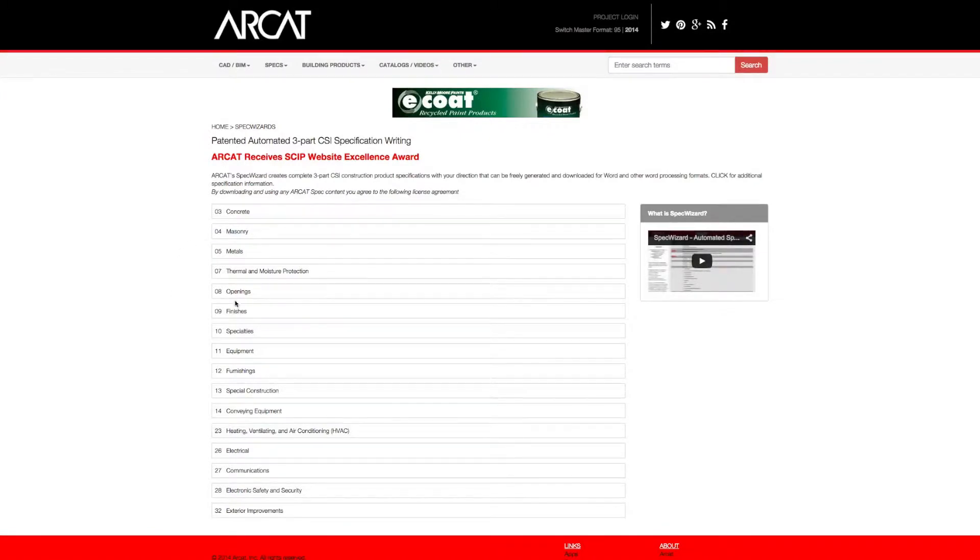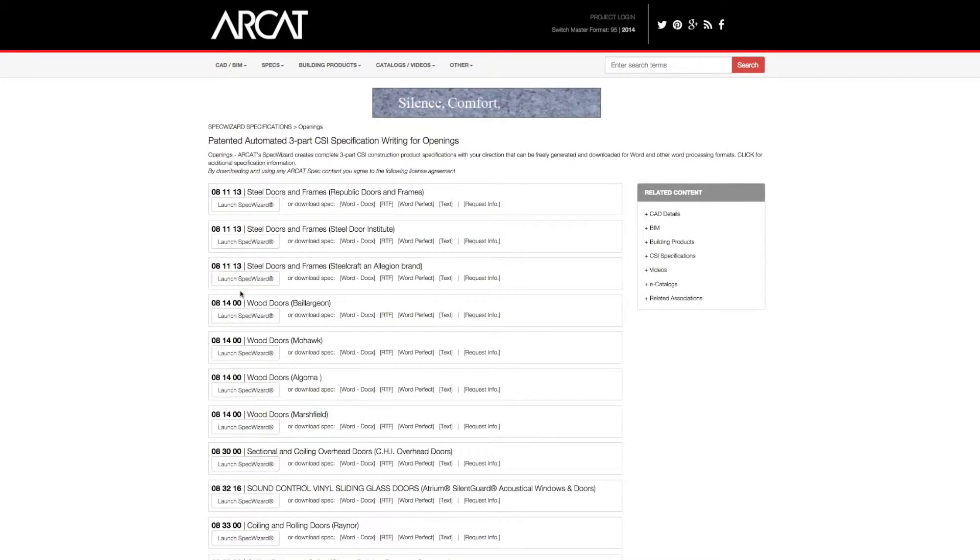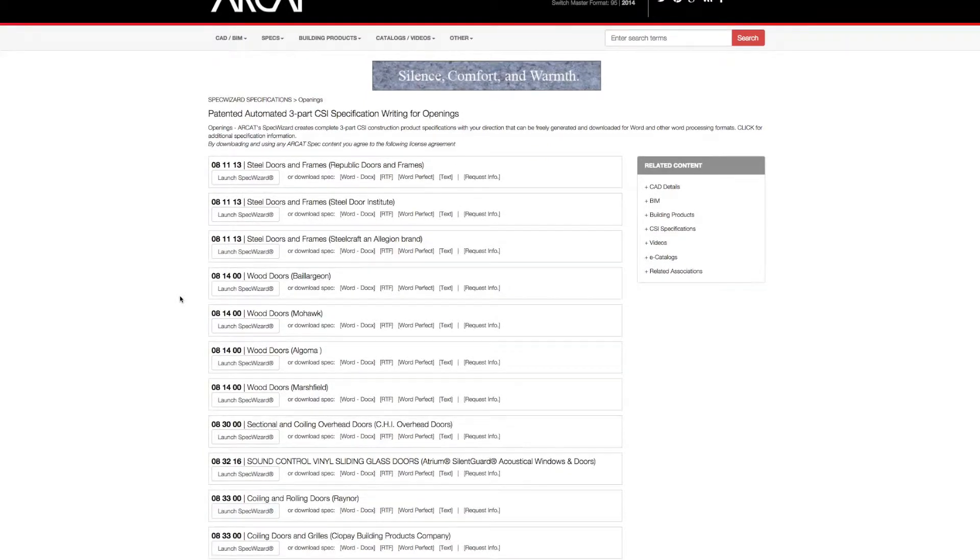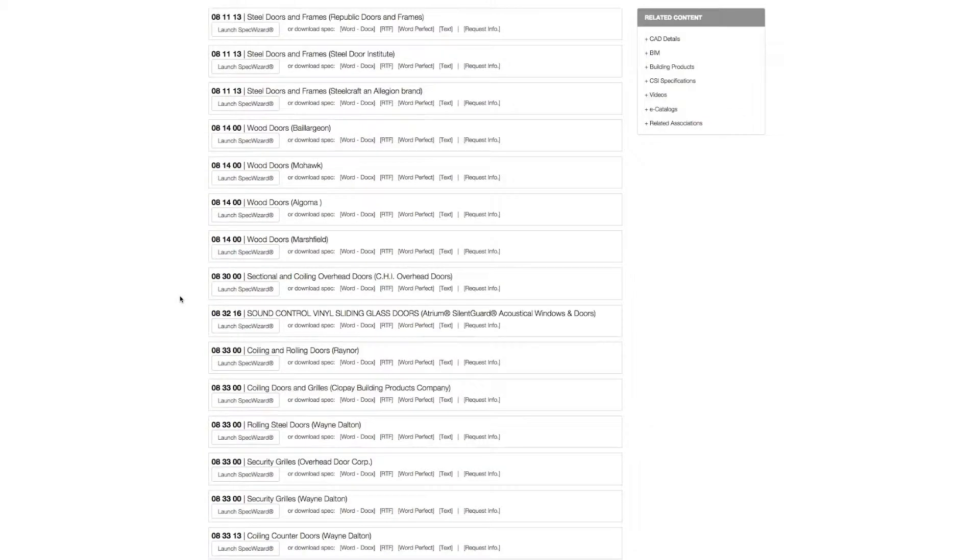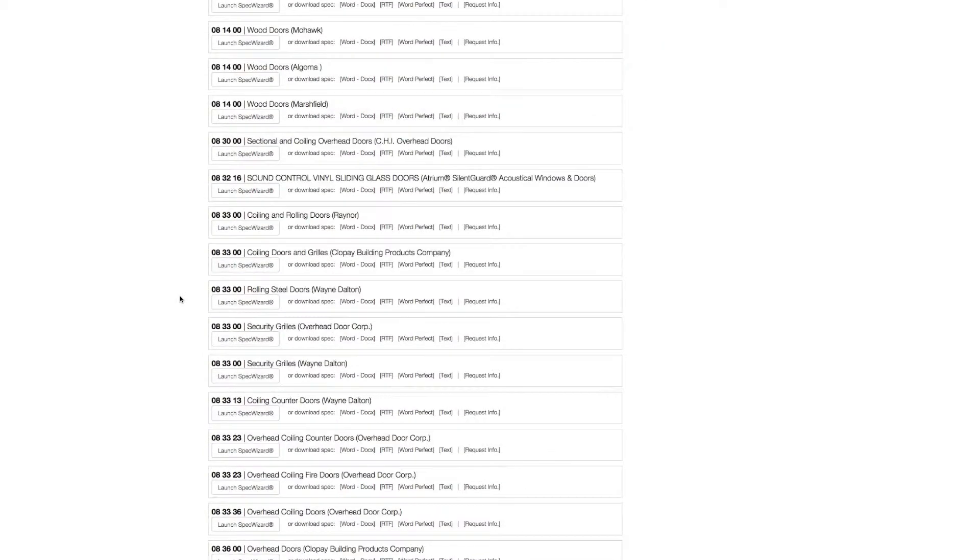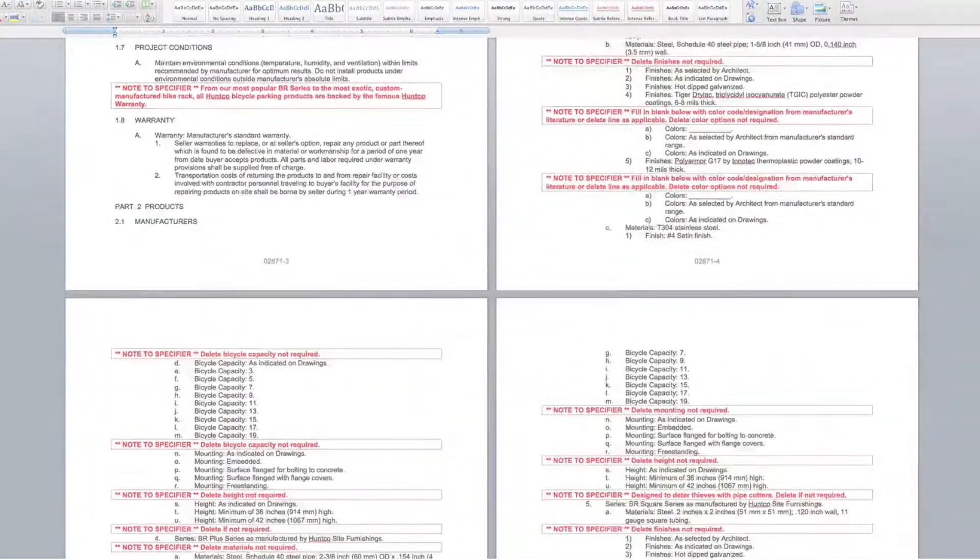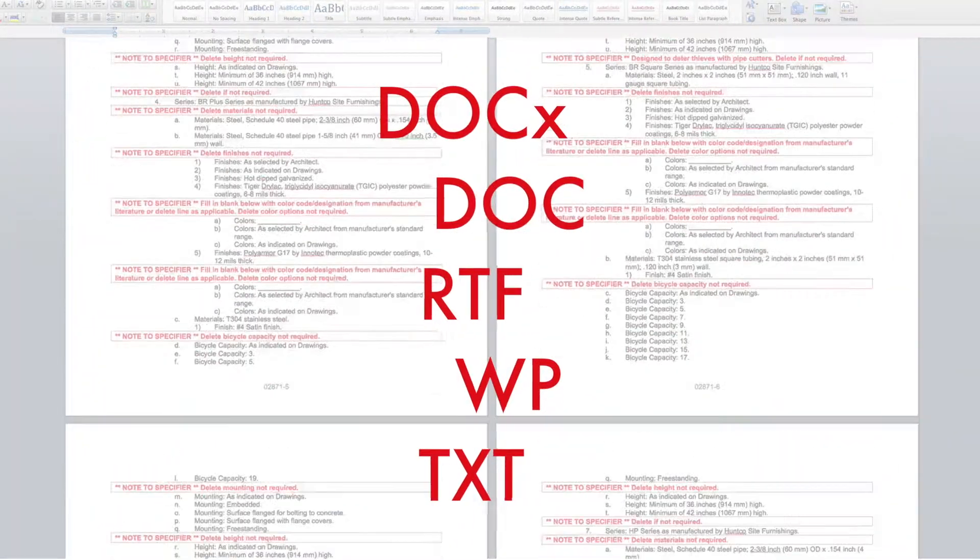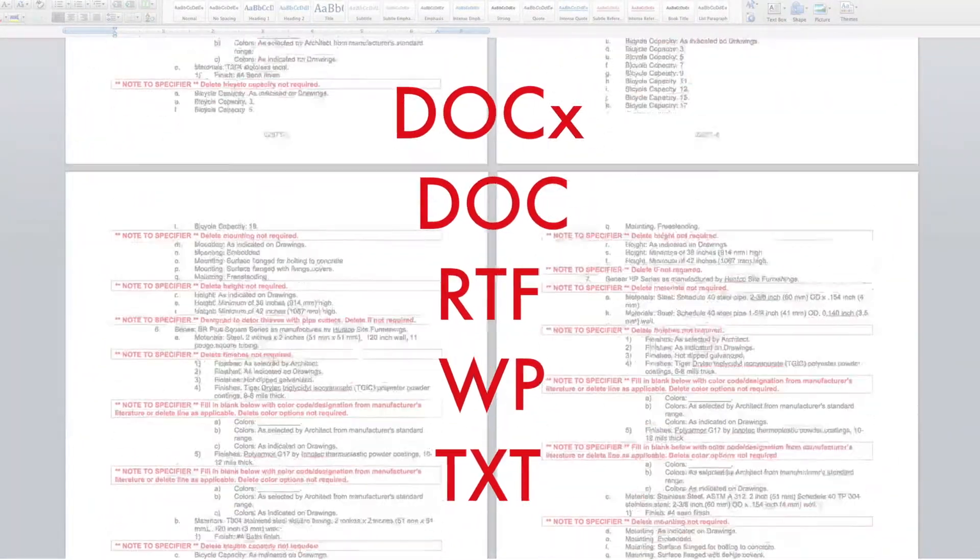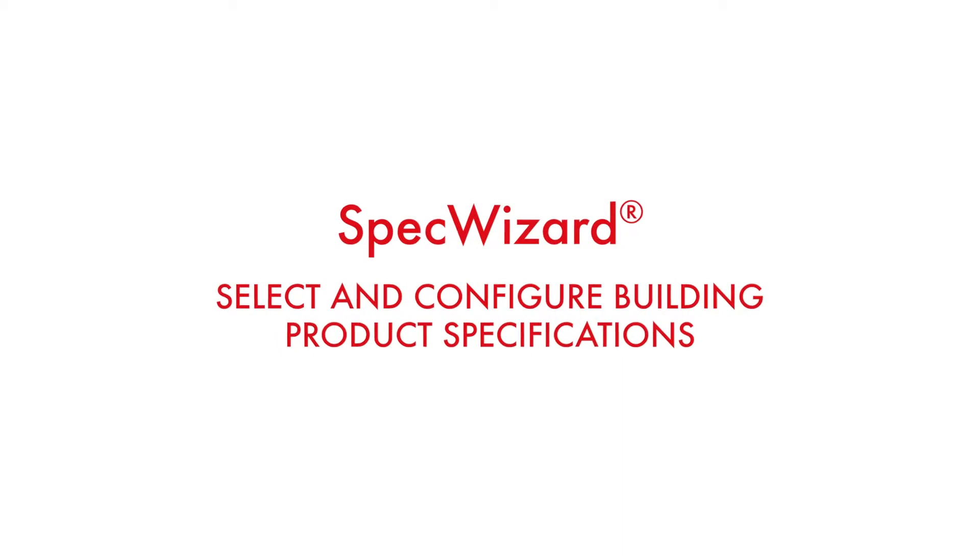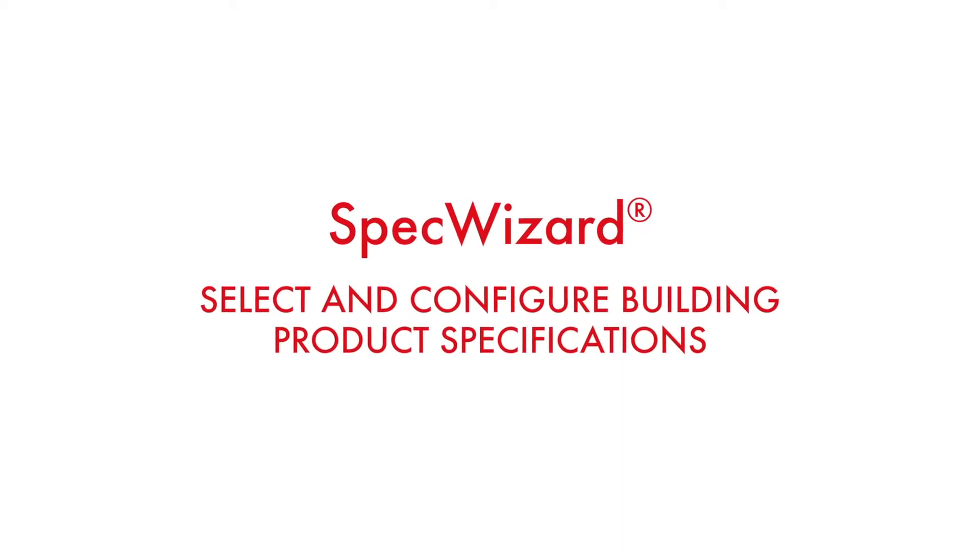The intuitive interface of SpecWizard allows you to select and configure our products fast and accurately. Then, automatically generate a completed CSI 3-part formatted specification in just minutes. Let's take a look and show you how simple specifying our products can be with SpecWizard.